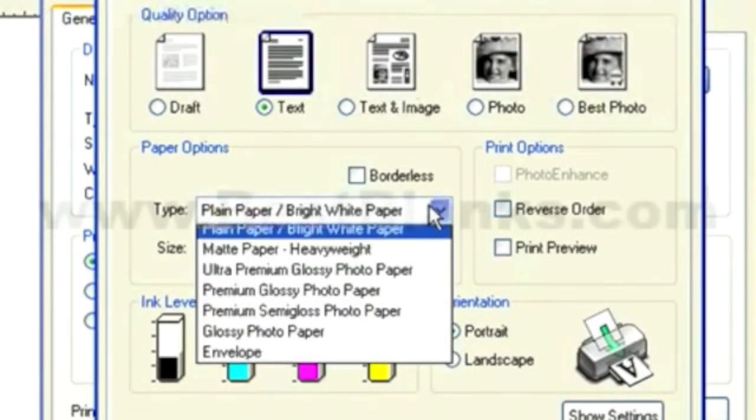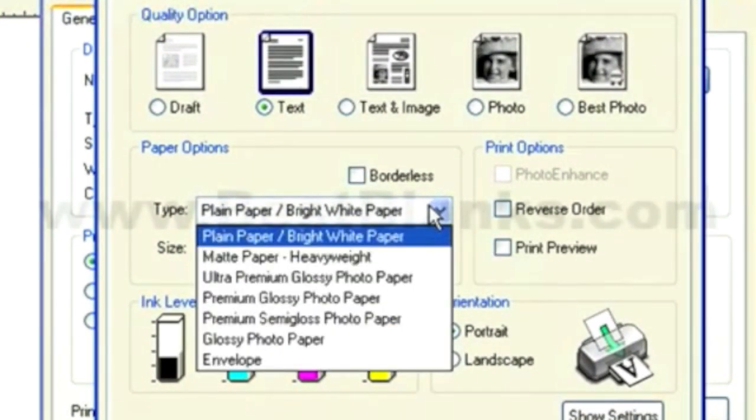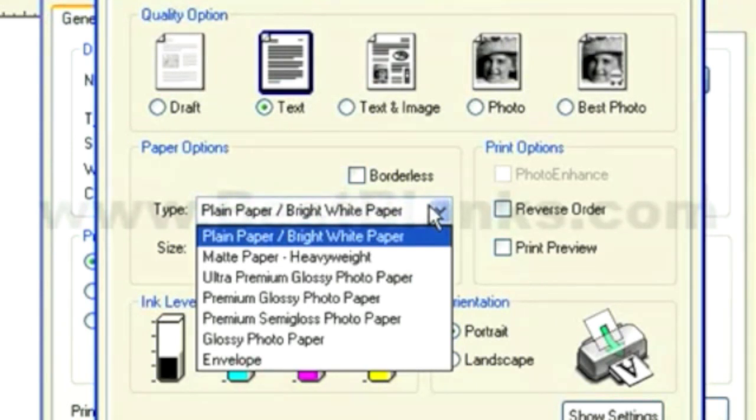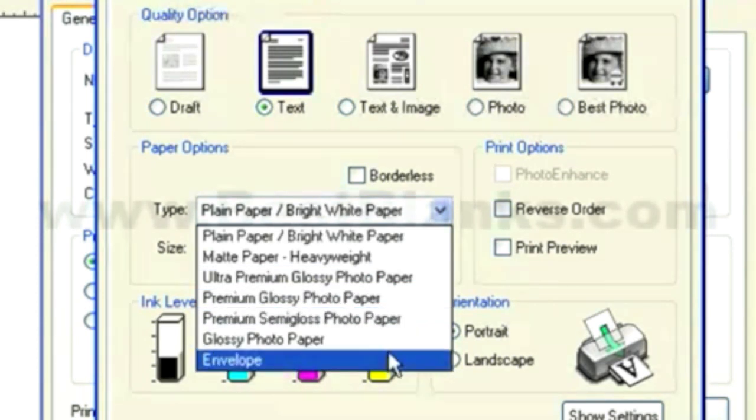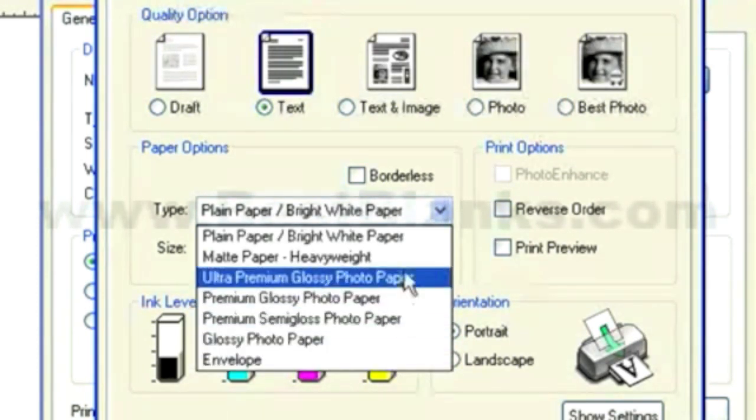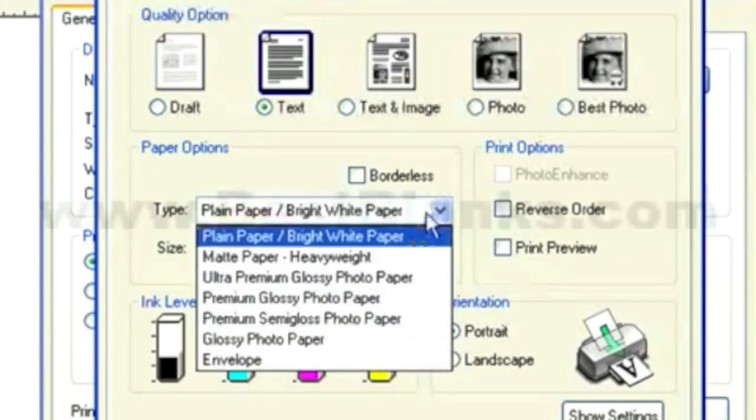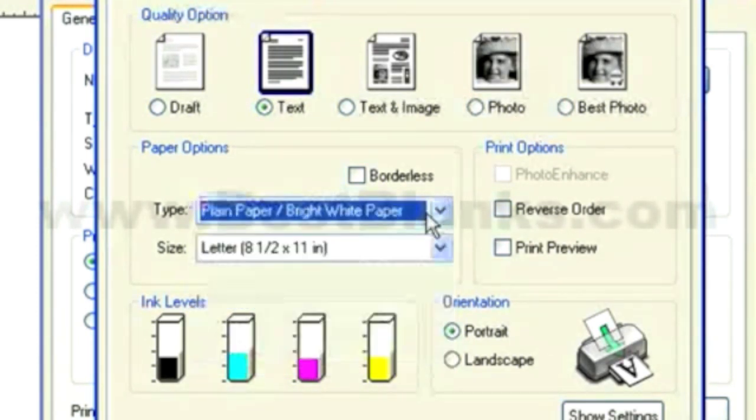And it's really important here that you select plain paper and not choose an ultra-premium glossy paper or a matte paper, which could cause you to lay down a lot more ink than you need, which could result in your transfers bleeding.